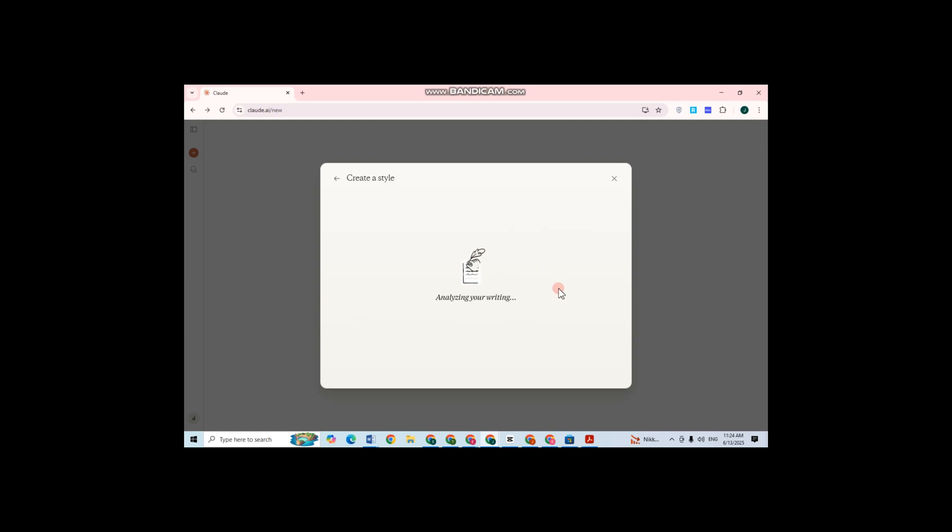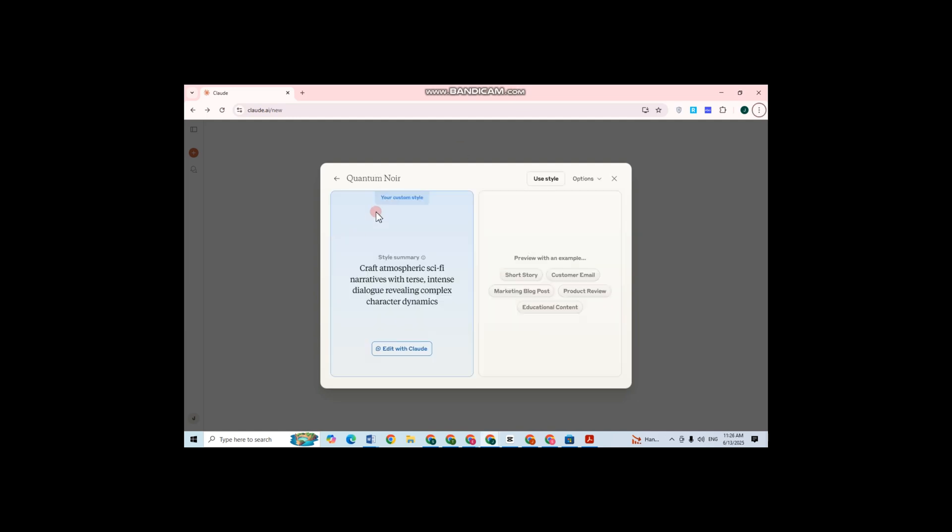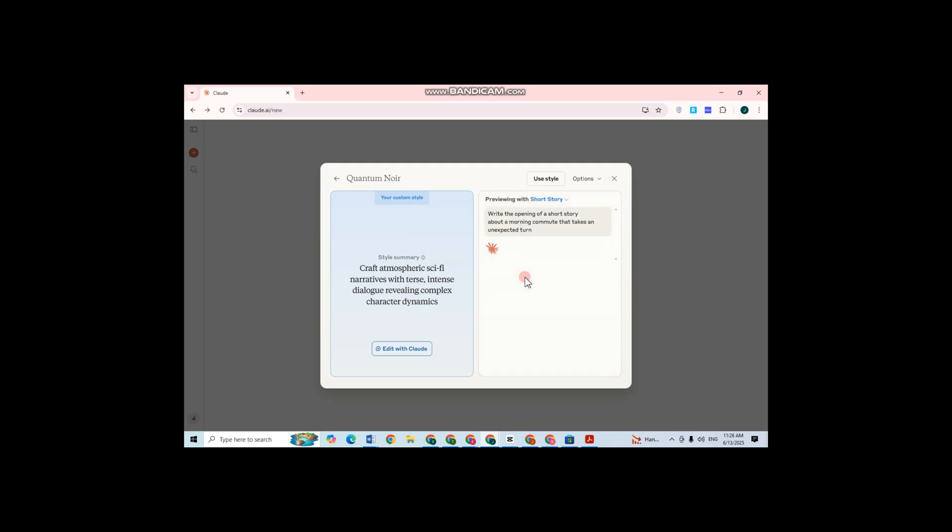And that's it. Now it's analyzing your writing and here it is. This is your style above, you can rename that later. You can also ask for a sample, for example you can ask for a sample of a short story and see if the writing has the same way that you write.